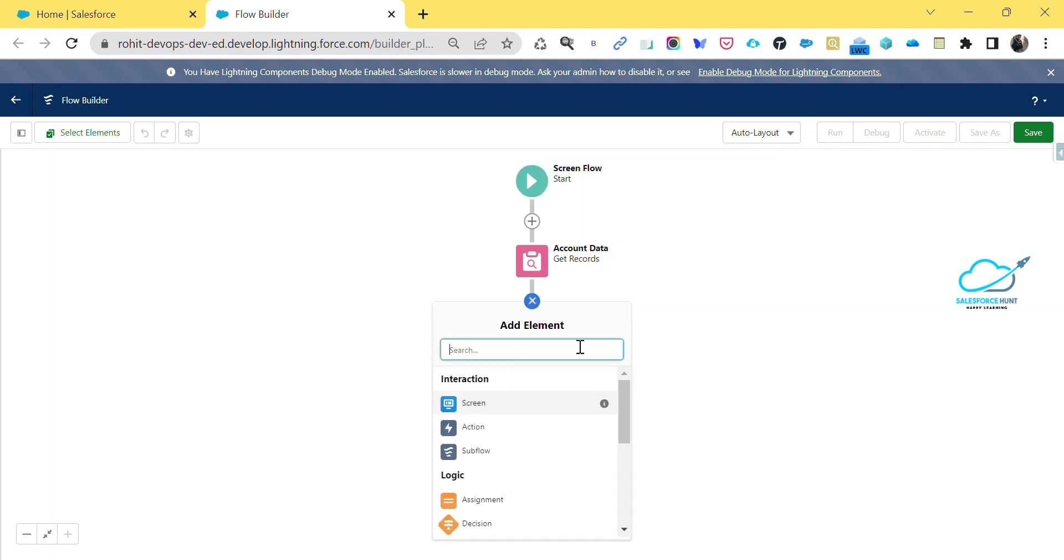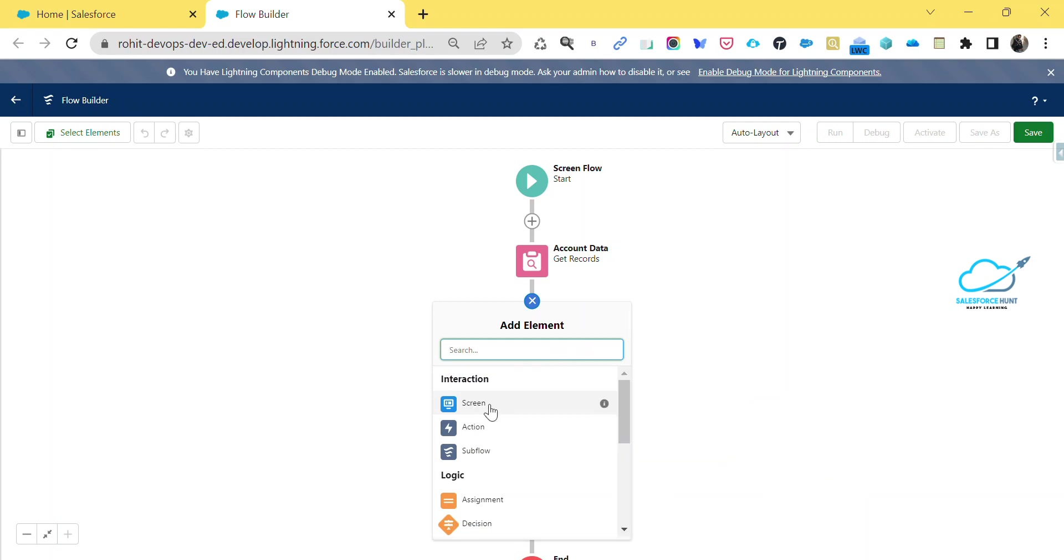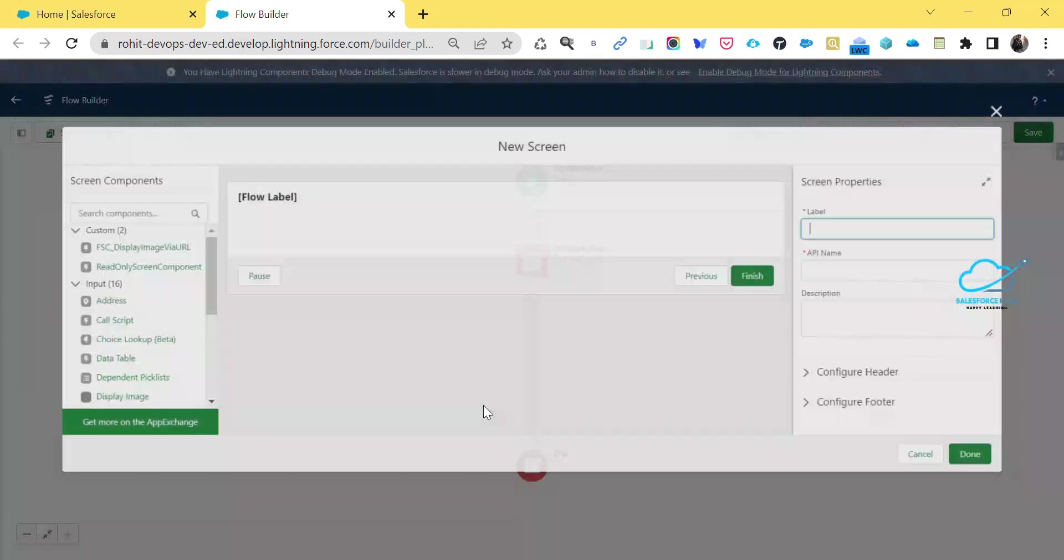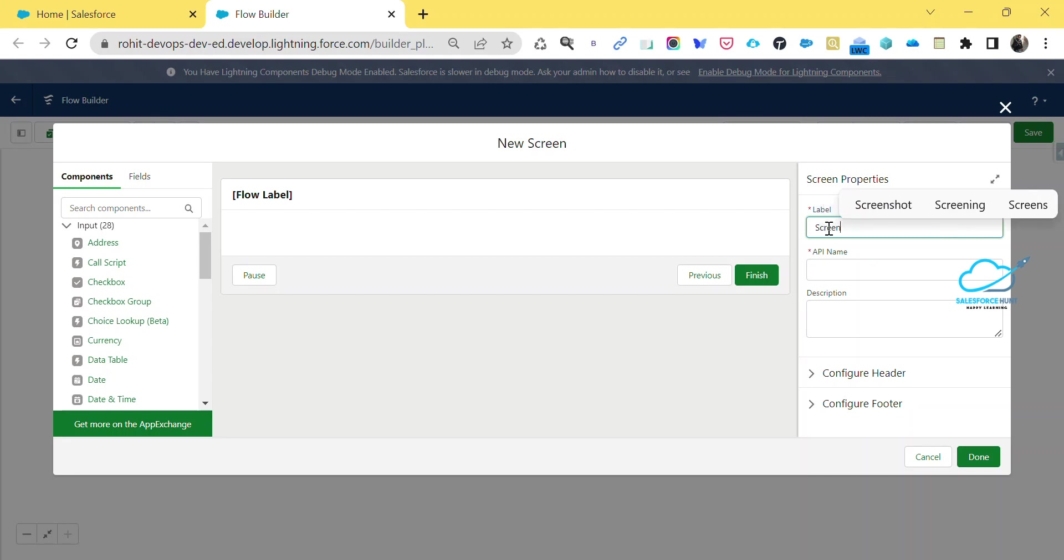Once you click on done, now our Get Records is ready. Now you have to add your screen first of all if you want to show something. Always use the screen component here. Just click on screen here and give the meaningful name of this screen, let's say Screen One.